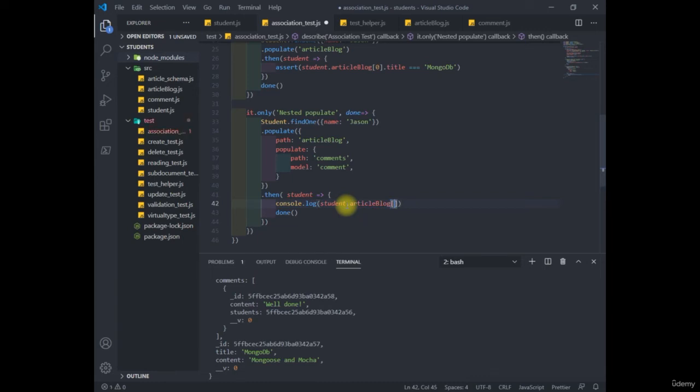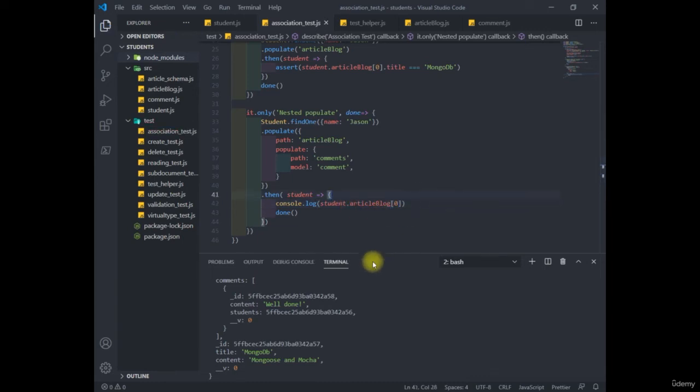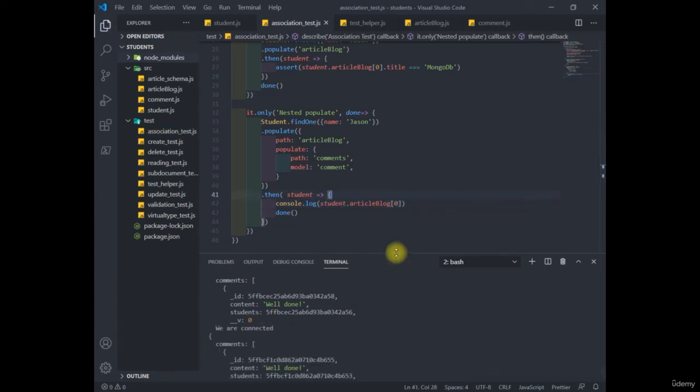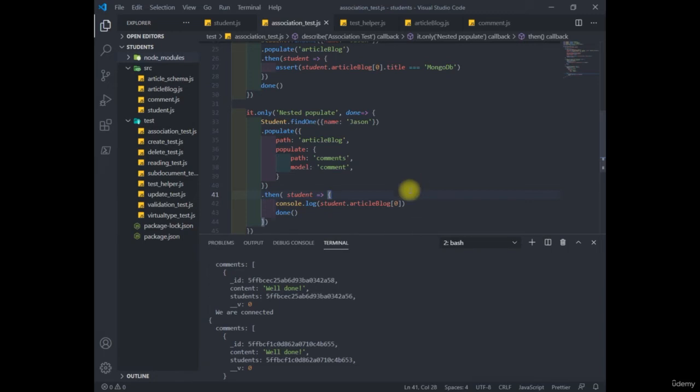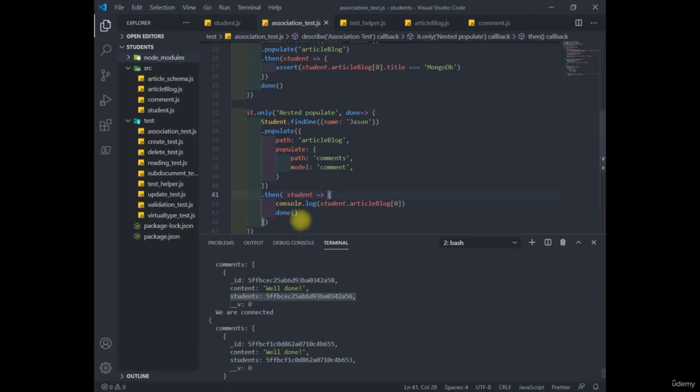So now as we can see, we do see the comments of the article blog successfully, but while we can see the content, there's still a problem with the student, because again, we just see the ID of the student. So can you give me a clue?